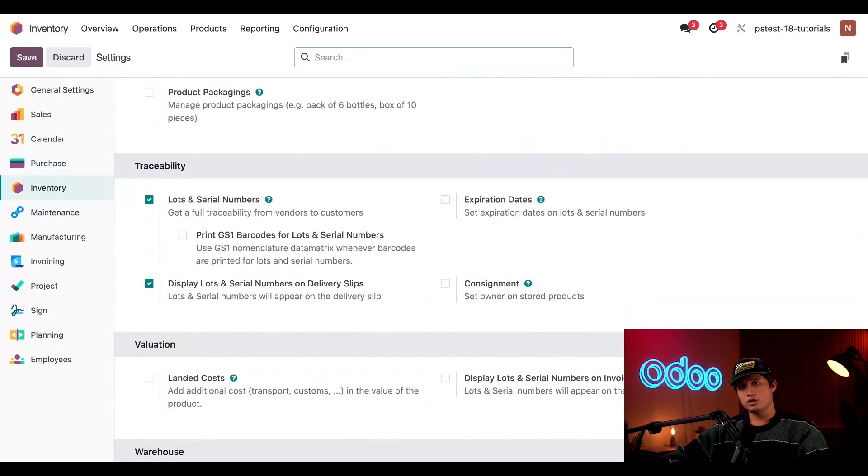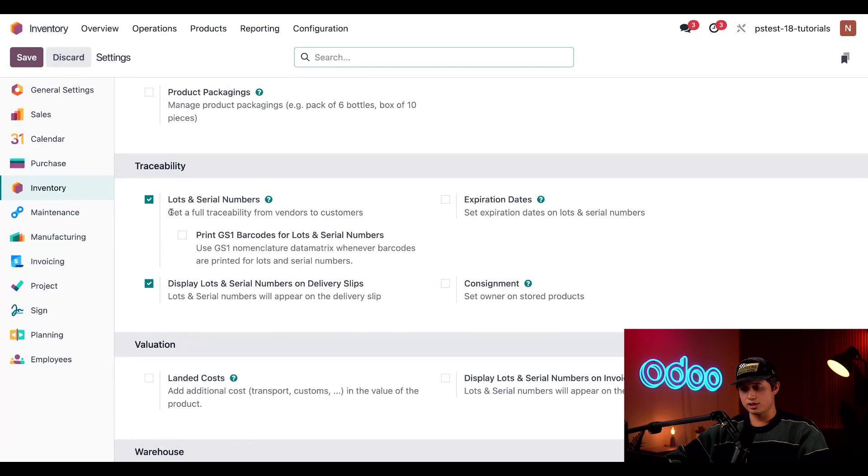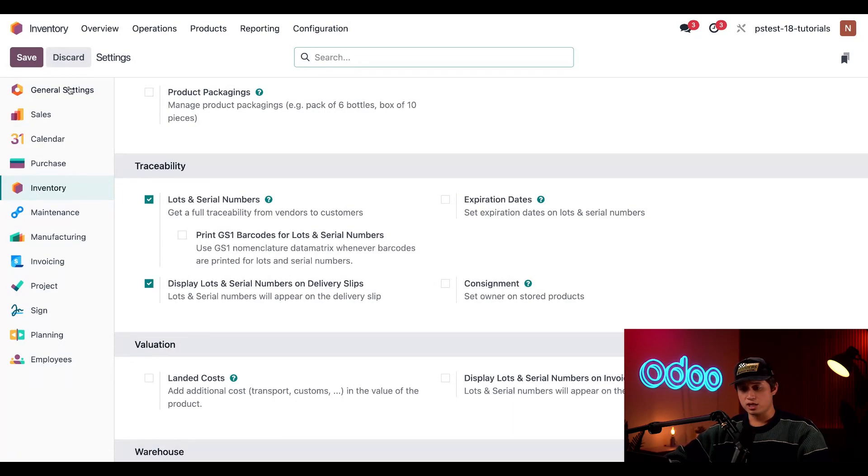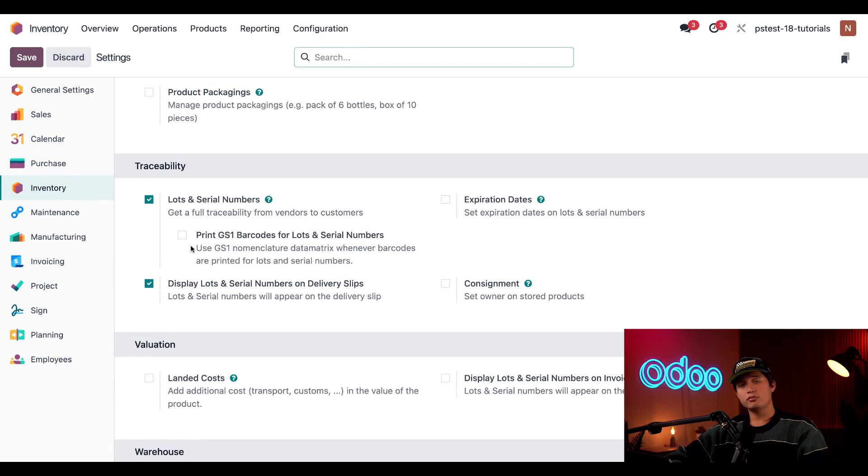And once we're here, we just want to make sure that the lots and serial number setting is enabled. I've already enabled it in my database, but make sure you click save once you do so in yours.